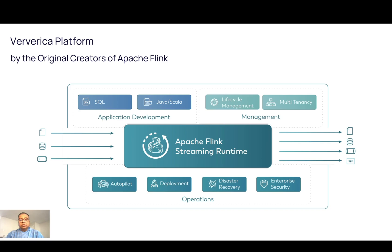We also offer support to assure your success while leveraging Flink open-source technology. Now let's move on to Ververica platform web UI and see how we can deploy Flink application with a few clicks.